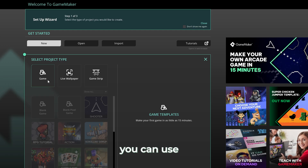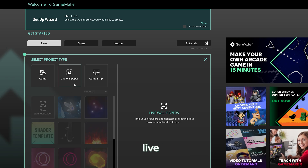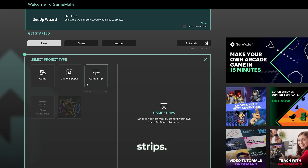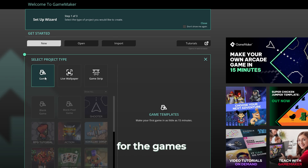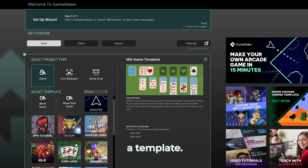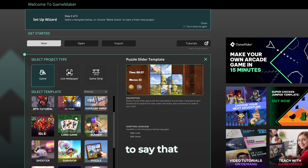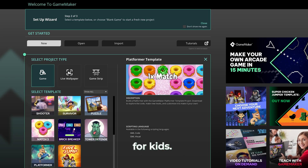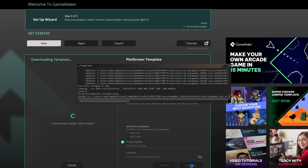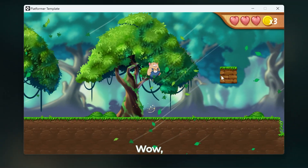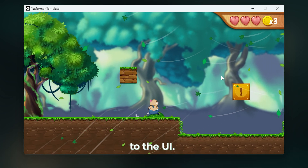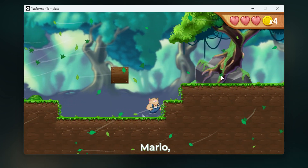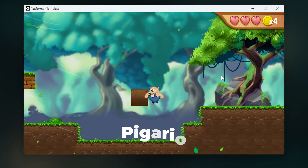And here's a surprise I found out — you can use Game Maker not just to make games, but also live wallpapers and something called game strips. No clue what that is, maybe it's connected to the Opera browser or something. Anyway, I'm here for the games. We can start with a blank project or pick a template, and the template games look visually great, especially for kids. Let's try the platformer template. It looks pretty polished — from the menu to the environment to the UI. It's like Mario, but with a pig, so let's call it Pigario.